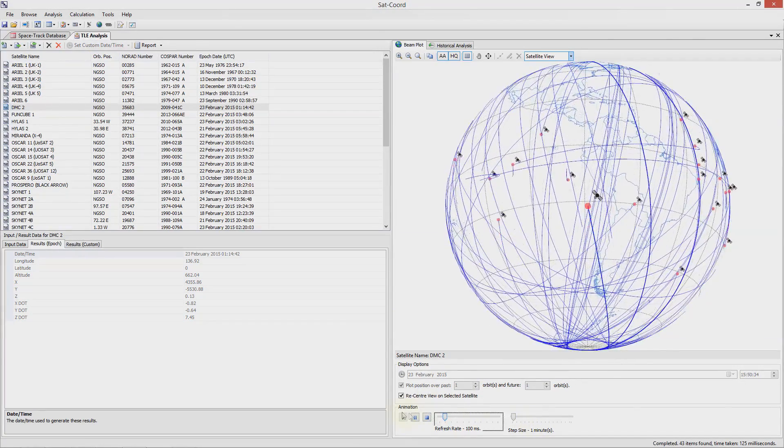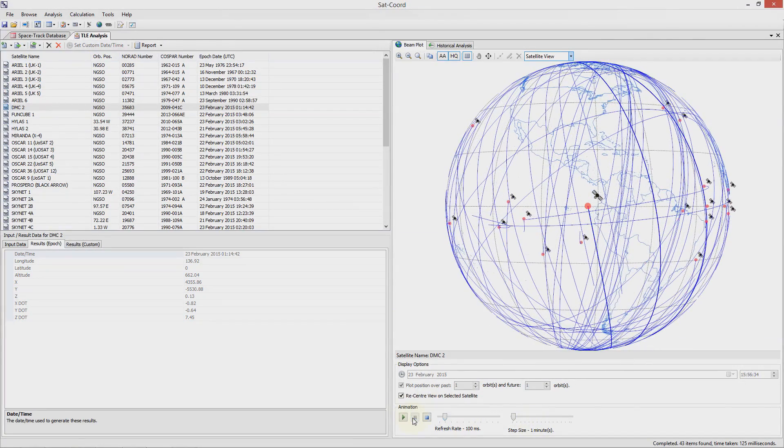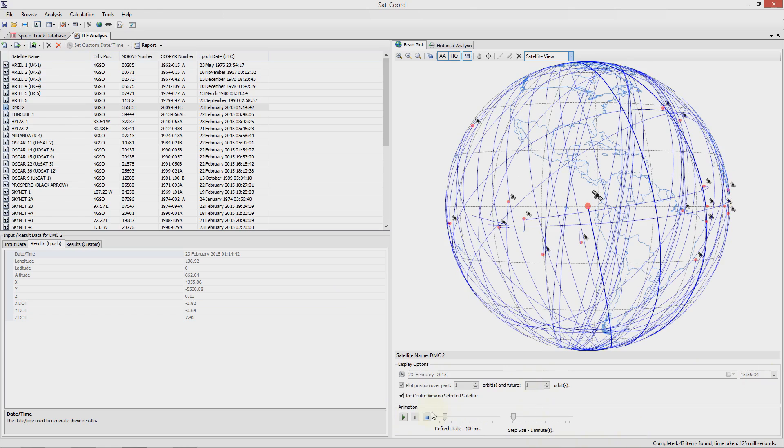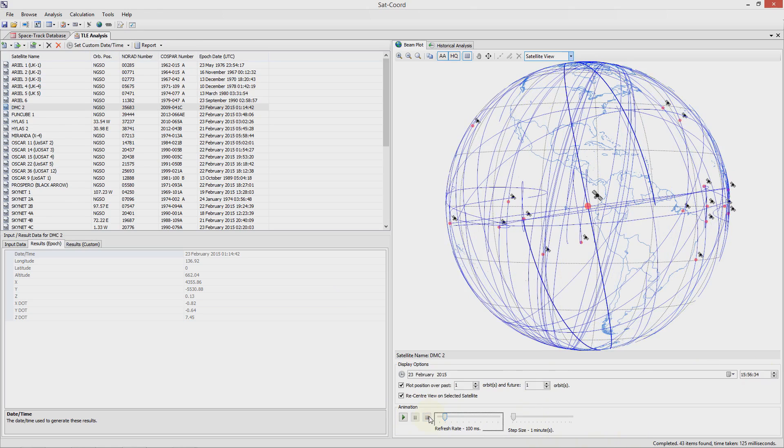Let me now pause the animation. We can now see how the satellite has moved from the initial date time we specified to the current date time. If we press the stop button the plot will go back to how it was just plotting the position over the past and future orbits as specified.